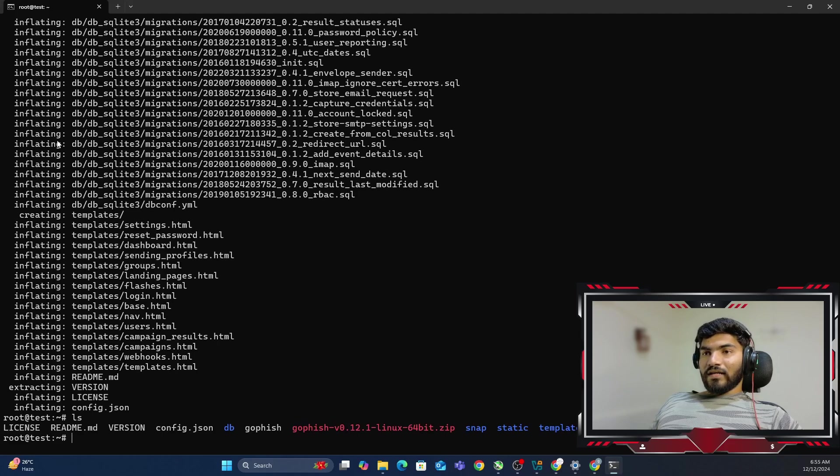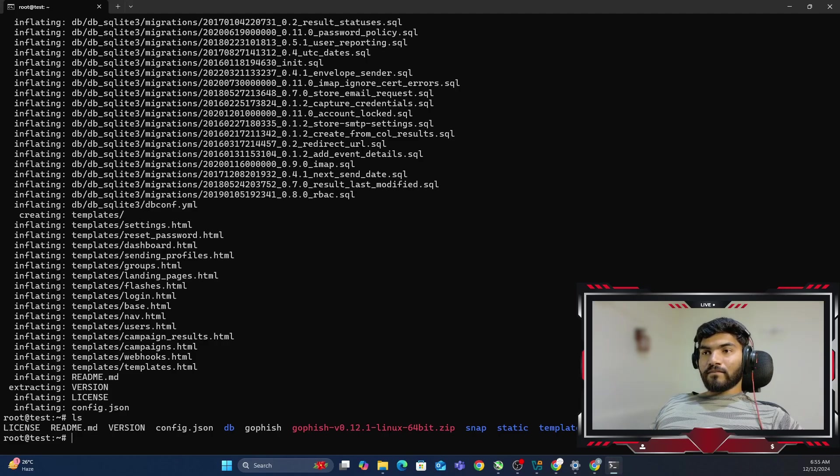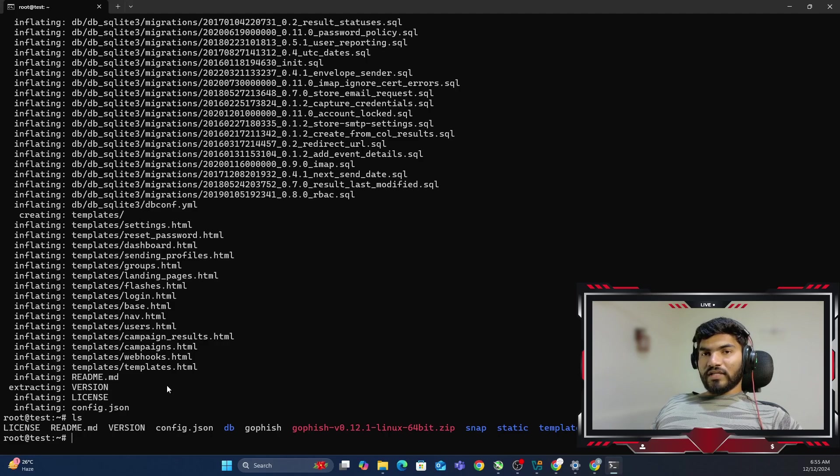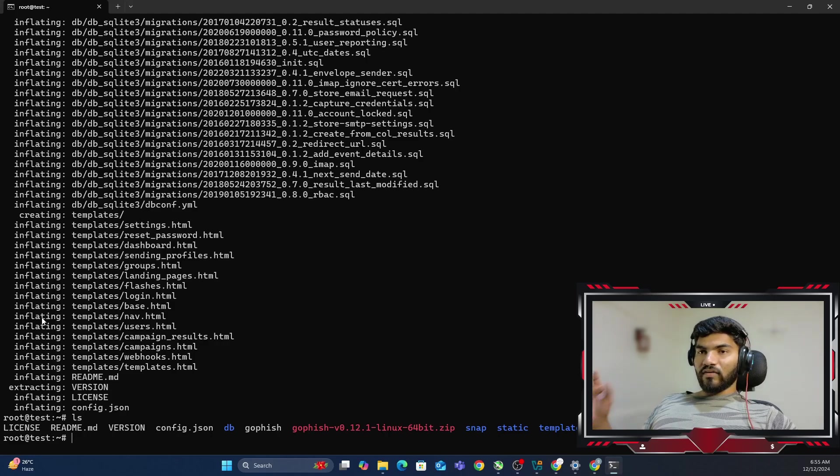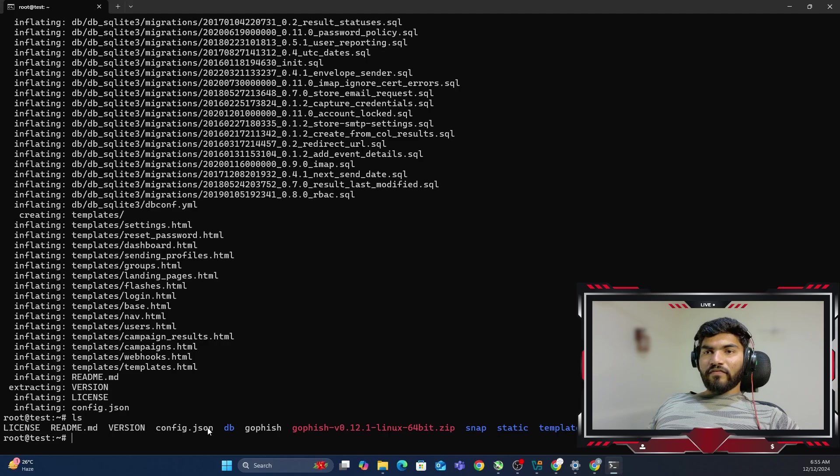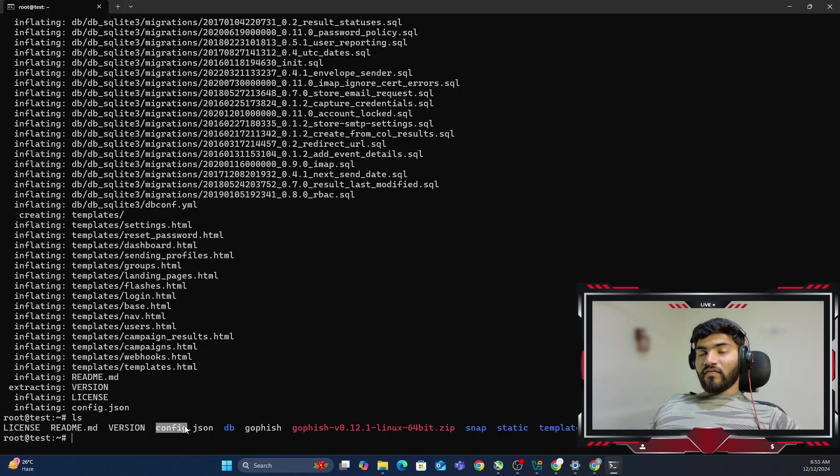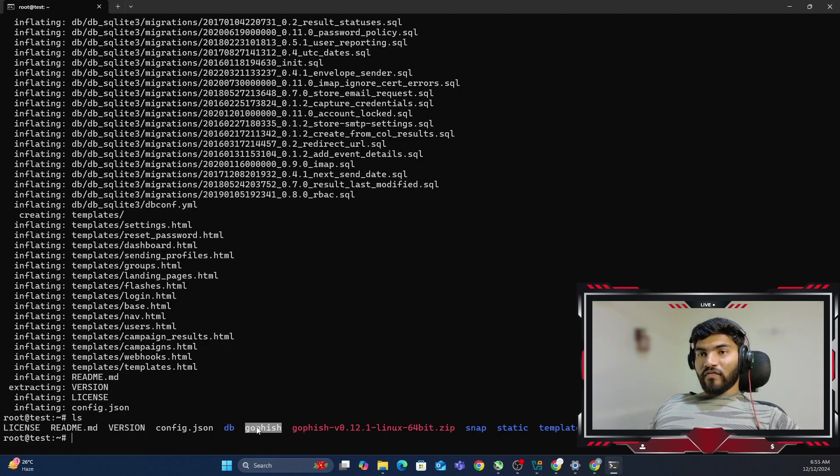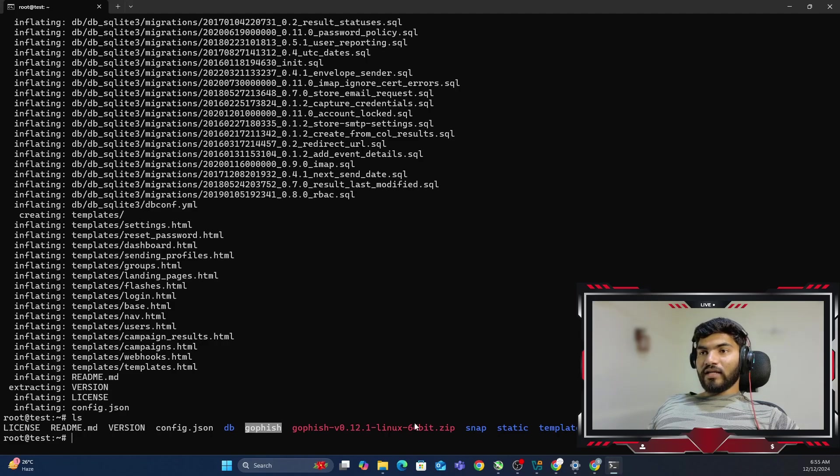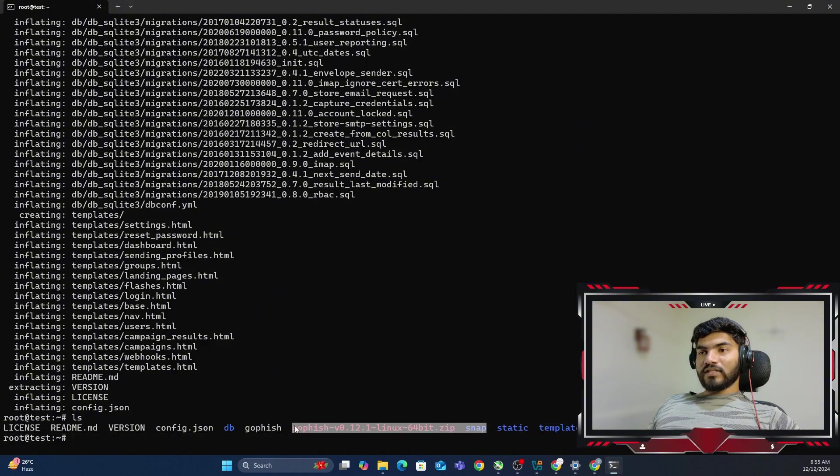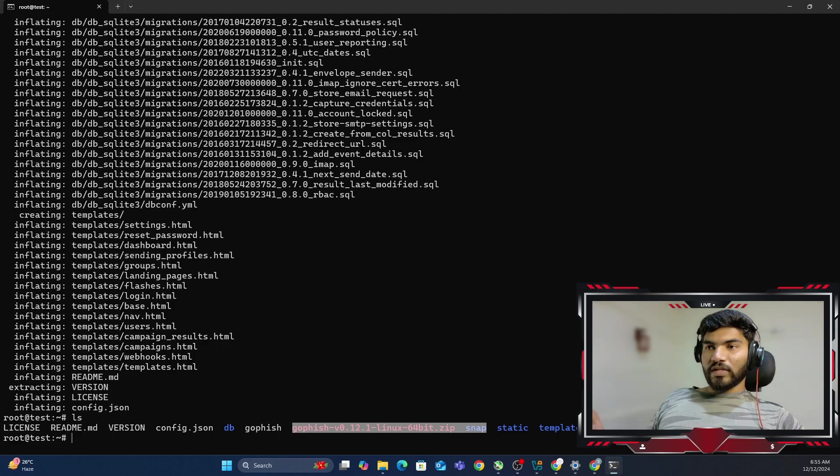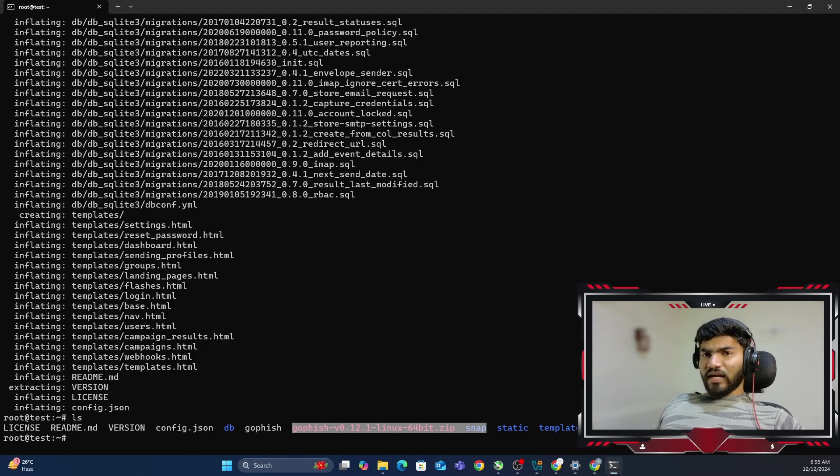So if I do ls, it is extracted in the same folder. No problem, we can go with this one. Just remember that the zip file had these files: license, readme, version, config.json, db, GoFish binary. This is the GoFish binary. And then static and template. These two files were present from the beginning. They are not from the zip file.